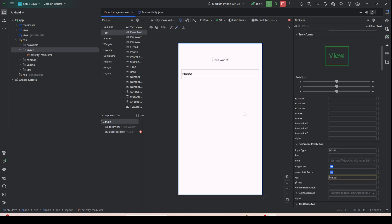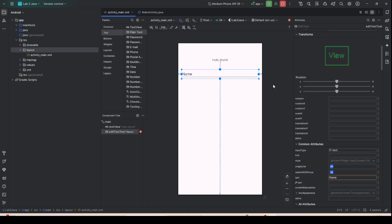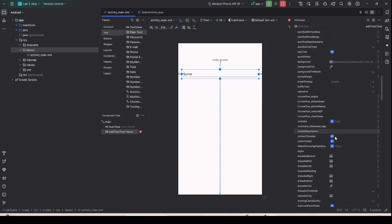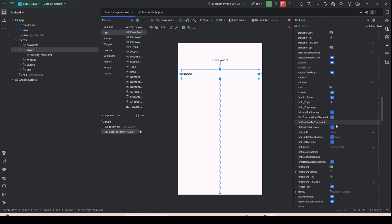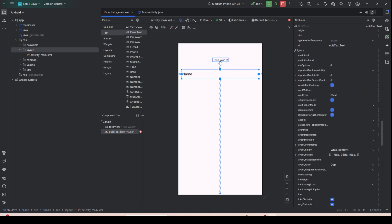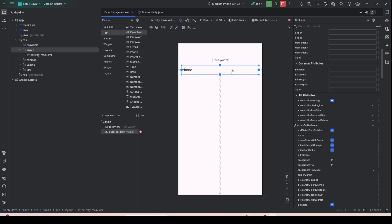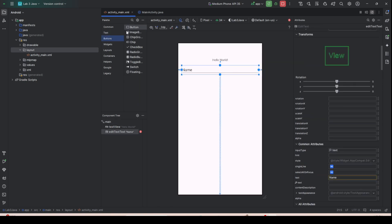Now you have something that follows the full width, completely centered with margins on left and right. You can also change the gap between the Hello World text and this EditText — a margin of 16 or 24dp would work. Let's use 16.